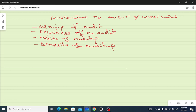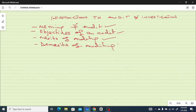Good morning class, welcome to Introduction to Audit and Investigation. Under this course, students are expected to know the following at the end of this class: the meaning of audits, objectives of an audit, merits of auditing, and the demerits of auditing.